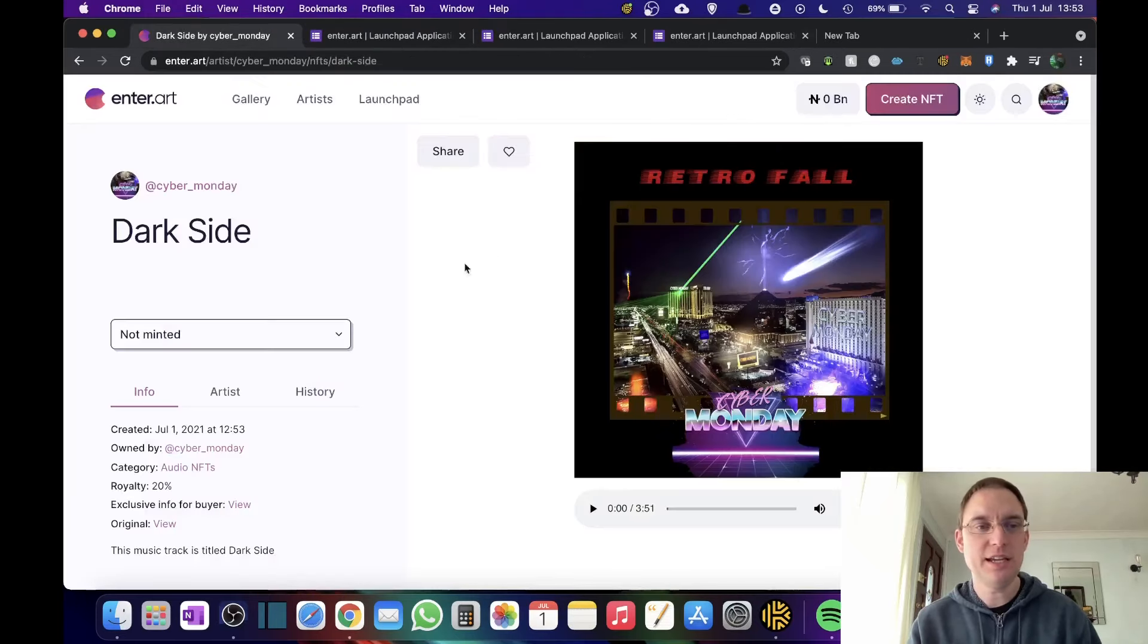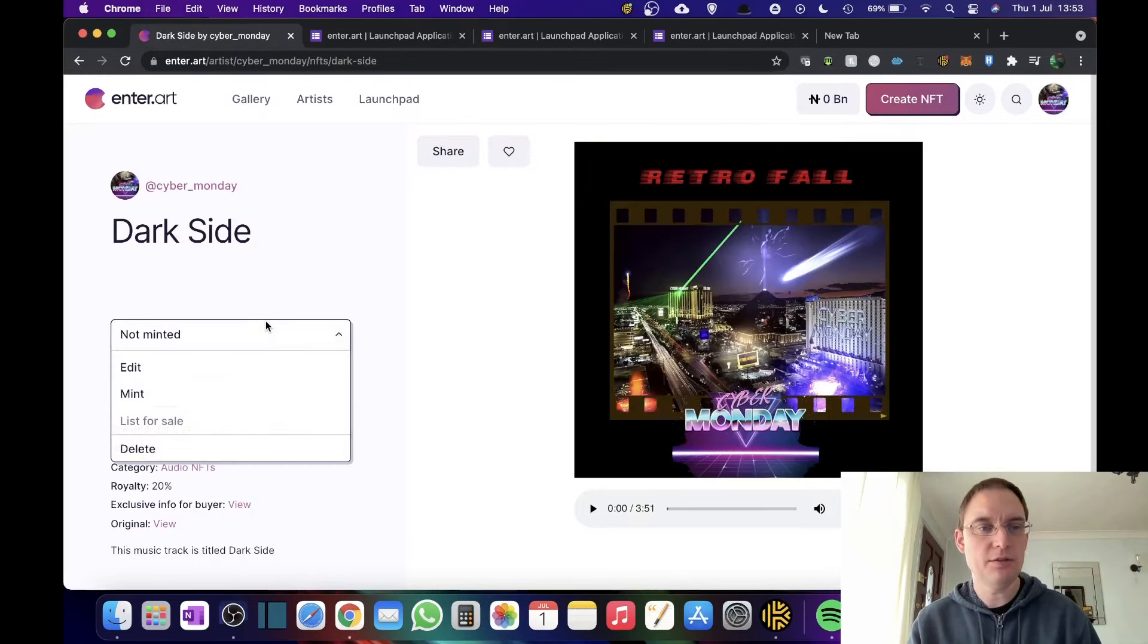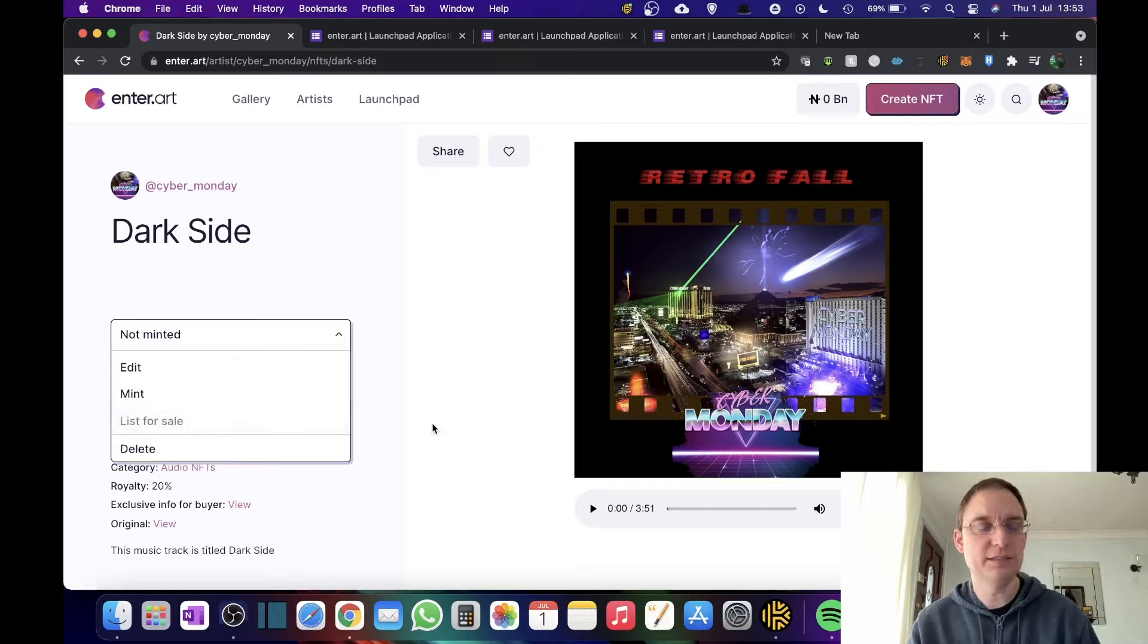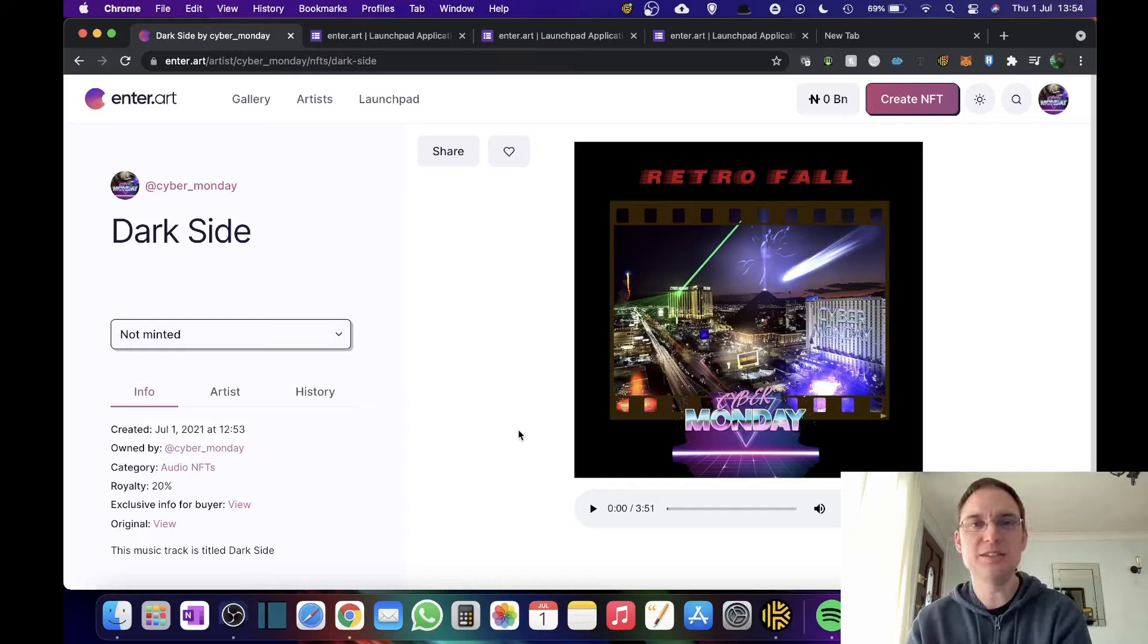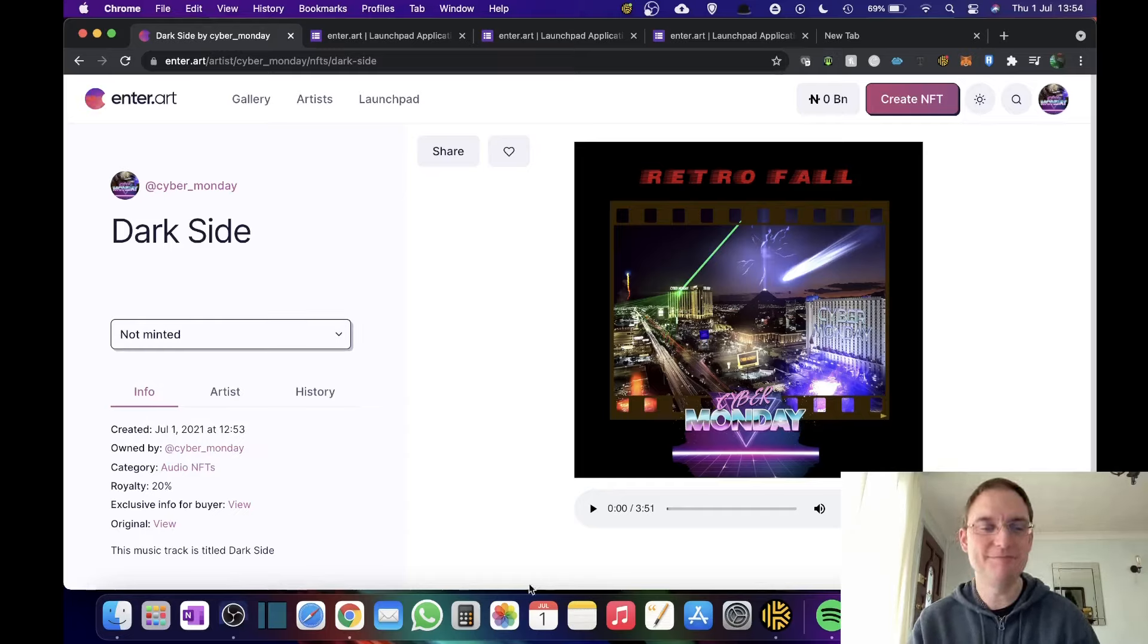So there you go. Other options you've got is list for sale as soon as that's been minted. And then you've got delete as well. So there you have it. Hope you enjoyed this video and I'll speak to you on the next one. Thank you.